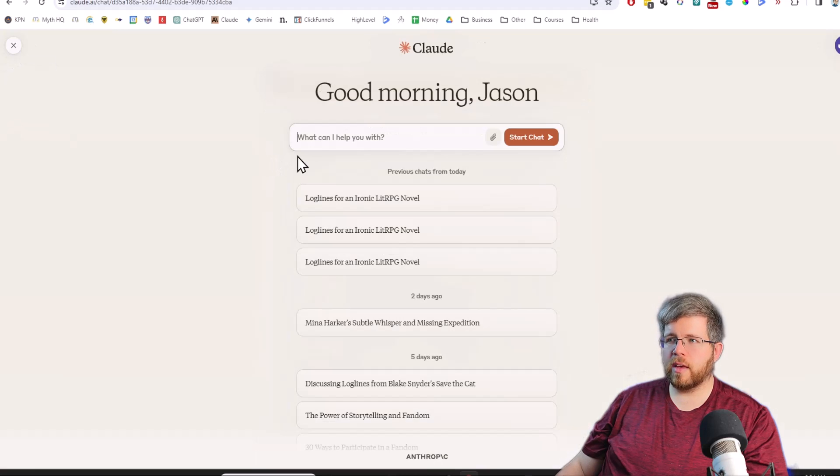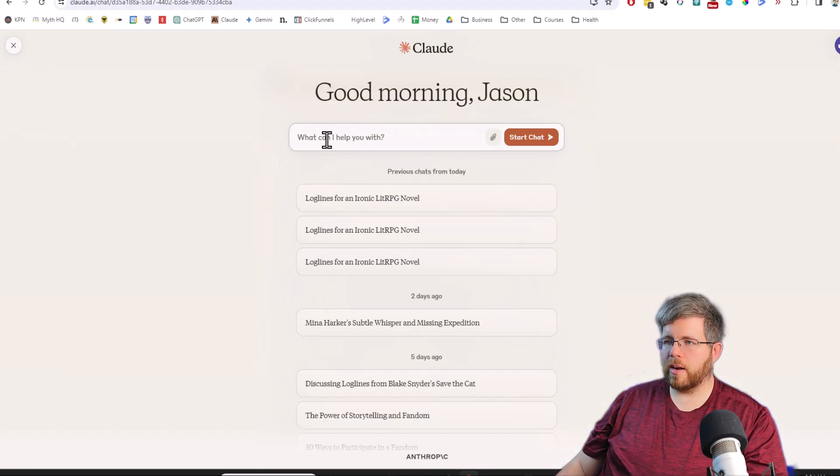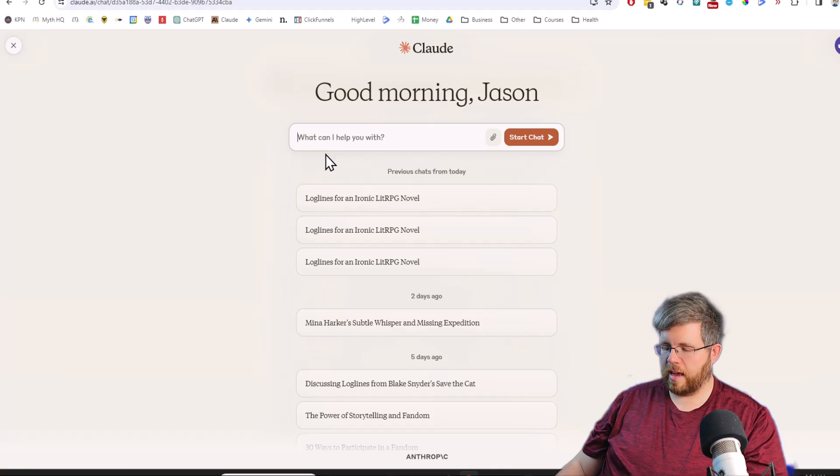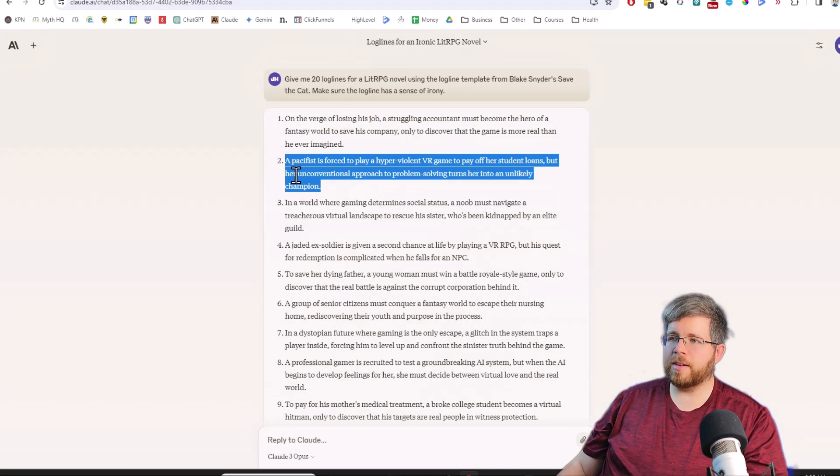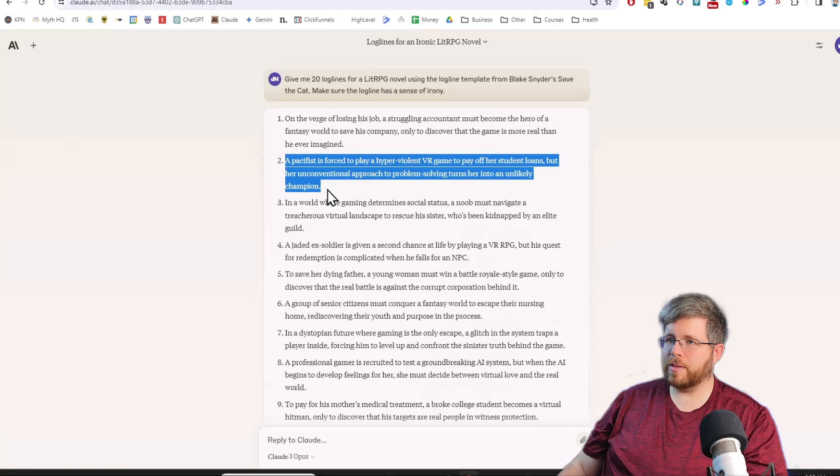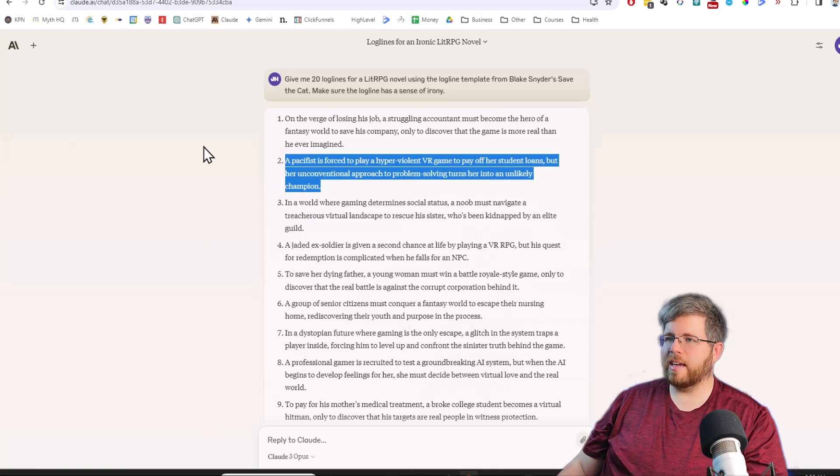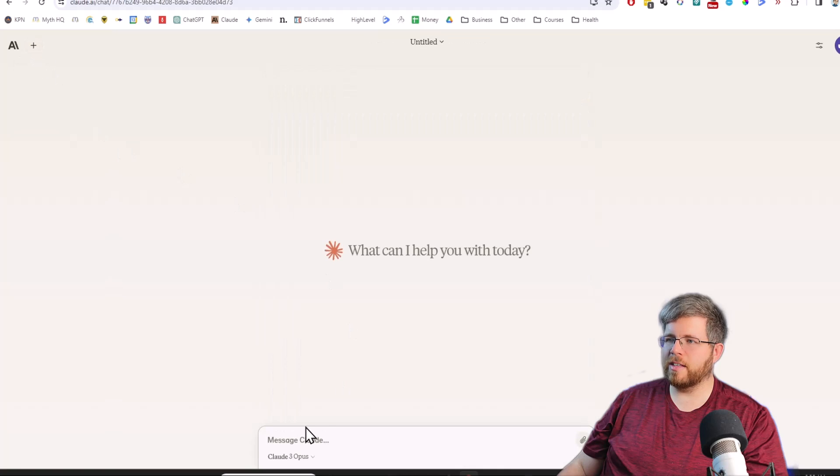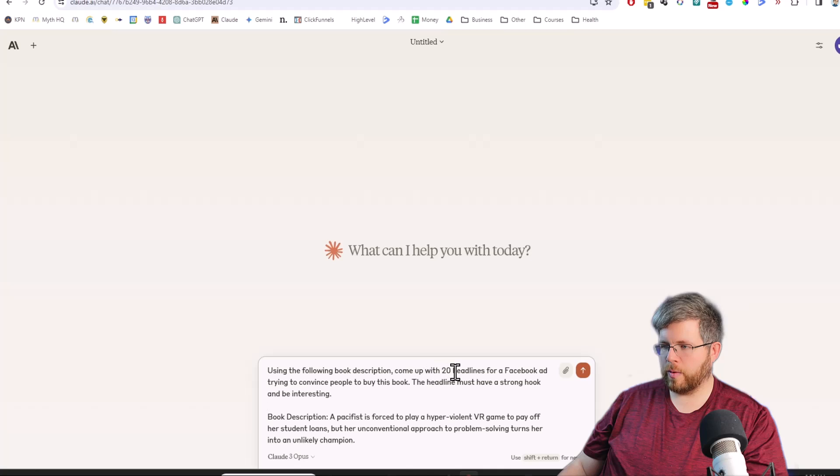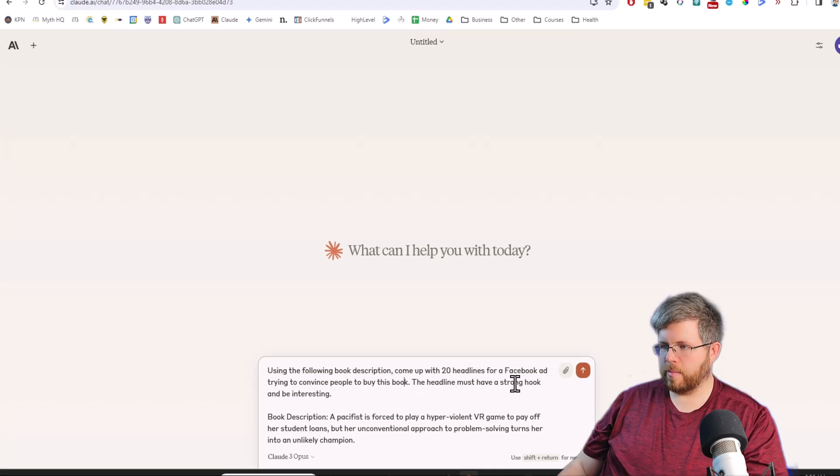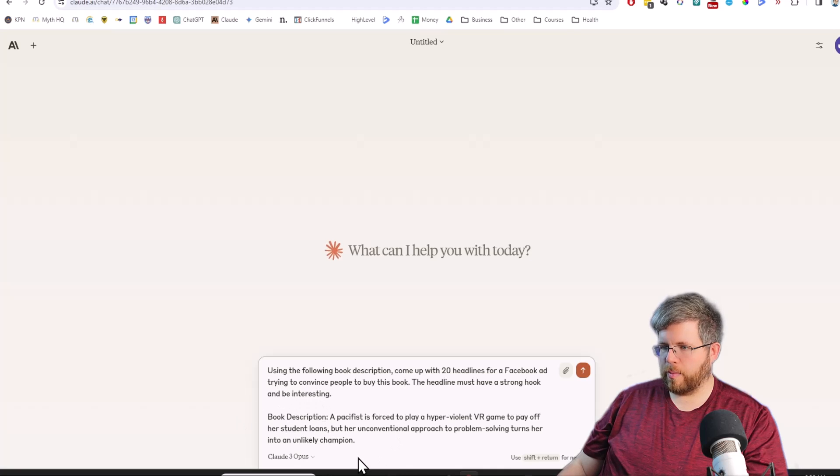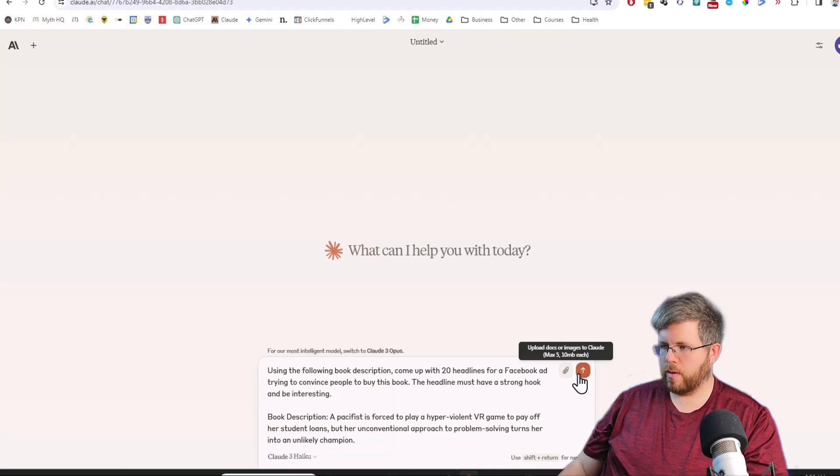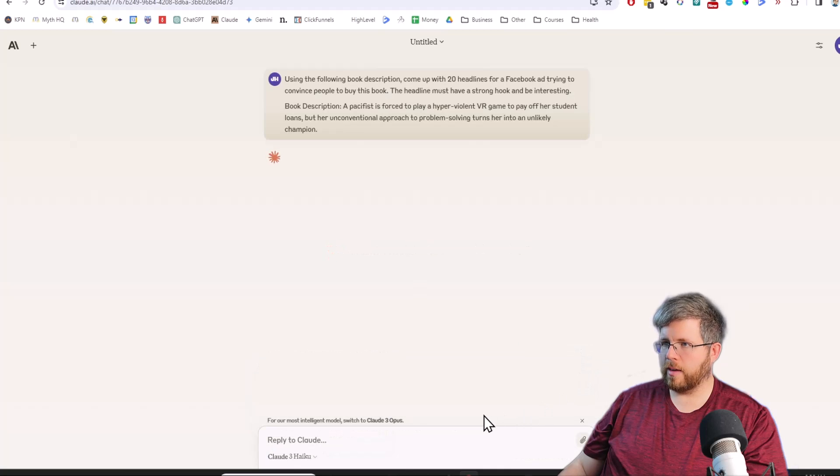Let's try something a little bit more on the marketing side. Let's do some email headlines. I'm going to take this second option that I got from Claude 3 Opus that I actually really liked, and we're going to take this and try to generate a few headlines for that. Using the following book description, come up with 20 headlines for a Facebook ad trying to convince people to buy this book. The headline must have a strong hook and be interesting.